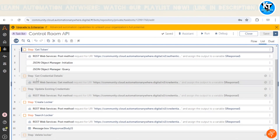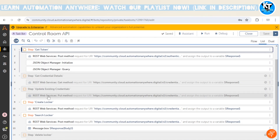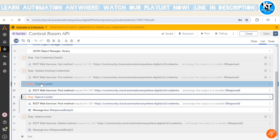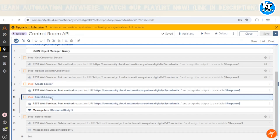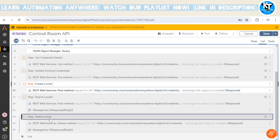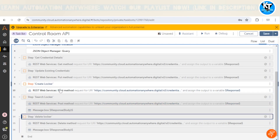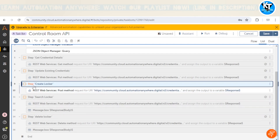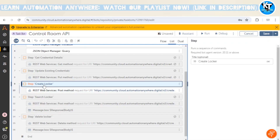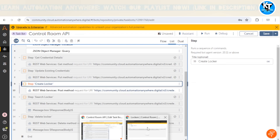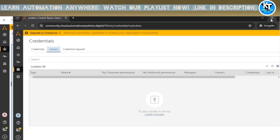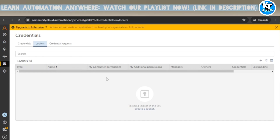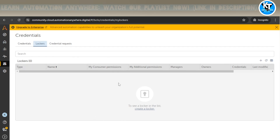In the previous session we used the credentials APIs, which I've now disabled. In today's session we are going to use the create locker API, the search locker API, and the delete locker API — we'll explore all three one by one. First, let's look at the create locker API. In the control room of the other user, we can see there are currently no lockers available.